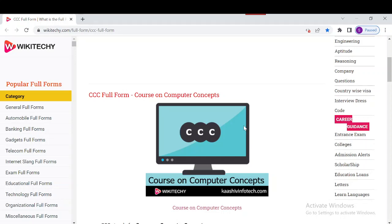The duration of this course is 80 hours and it is conducted every month of the year. There is no age limit for this course. Candidates are required to fill the online form available on the NIELIT official website to enroll in CCC. The examination fee is around 500 rupees plus tax. Please note this information may be subject to change.